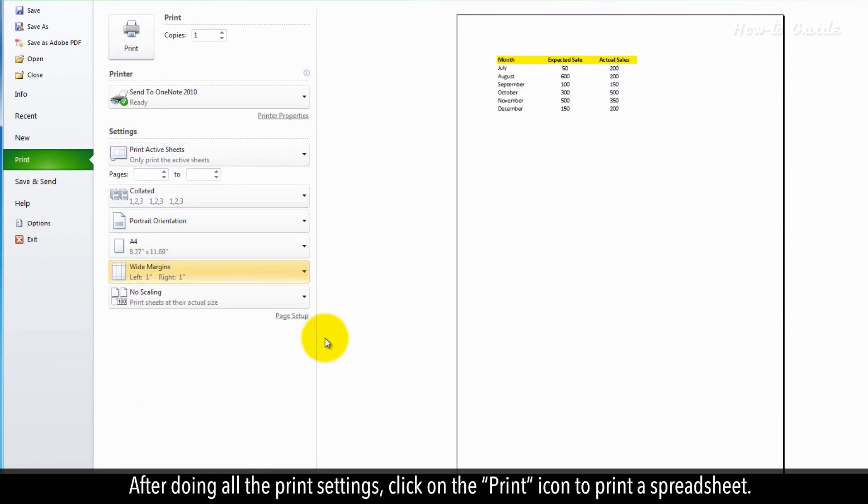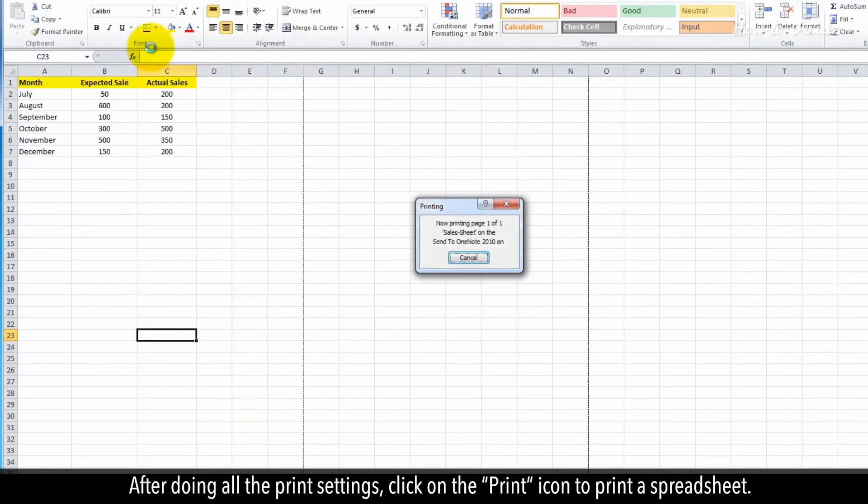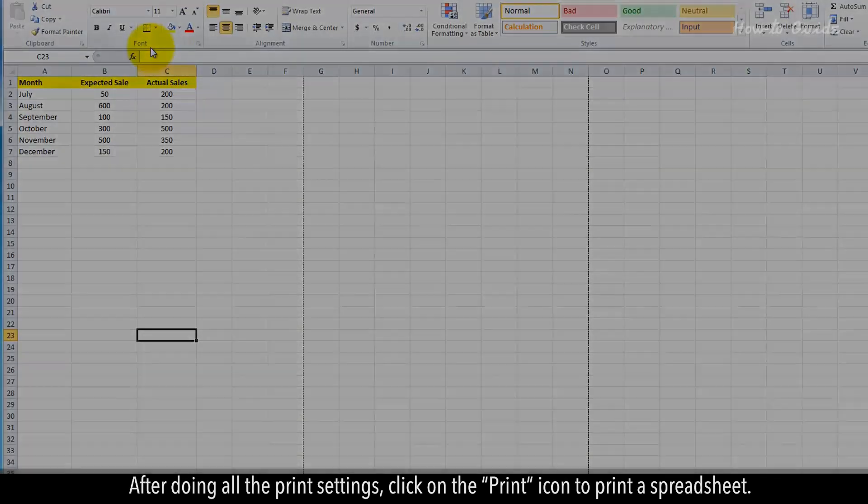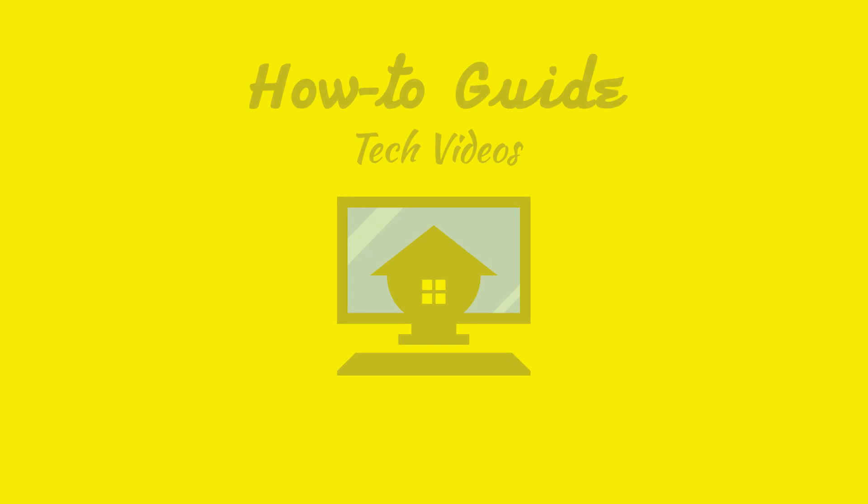After doing all the print settings, click on the Print icon to print a spreadsheet.